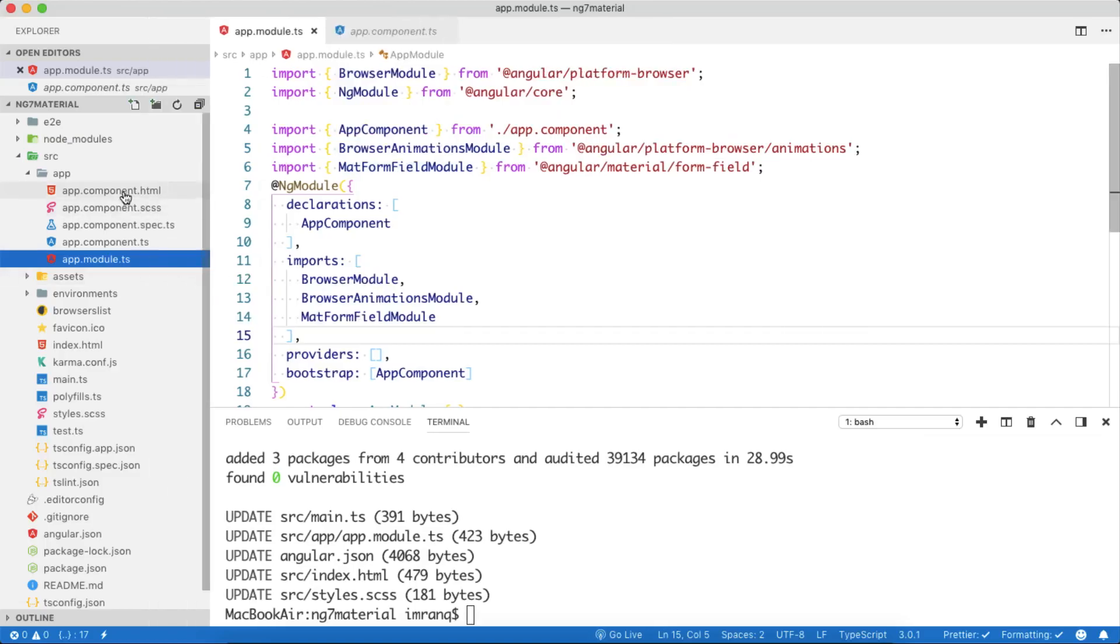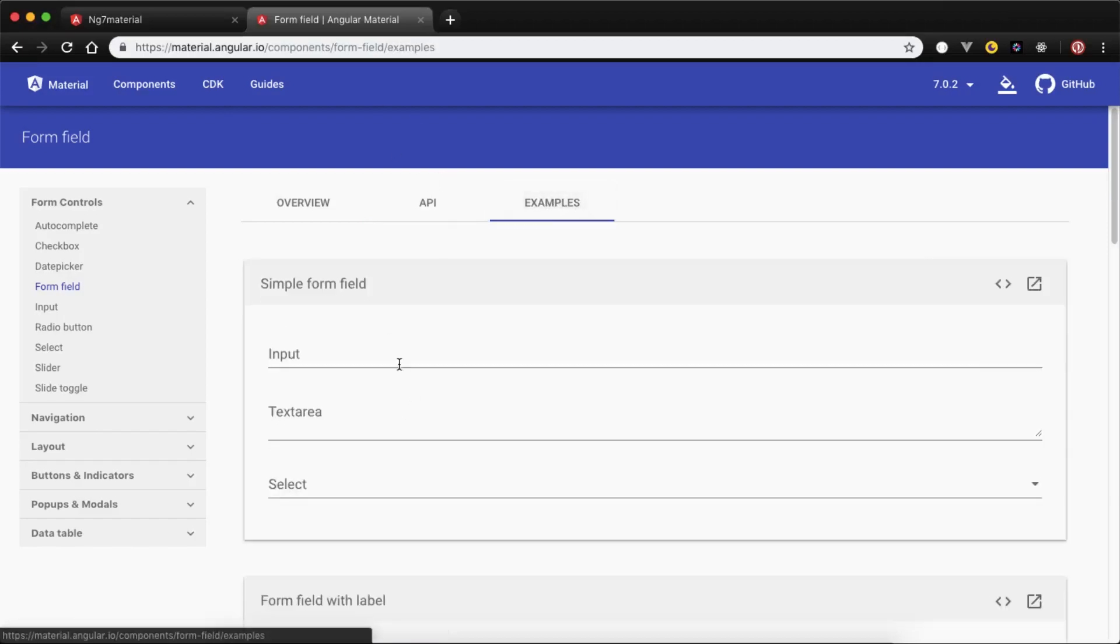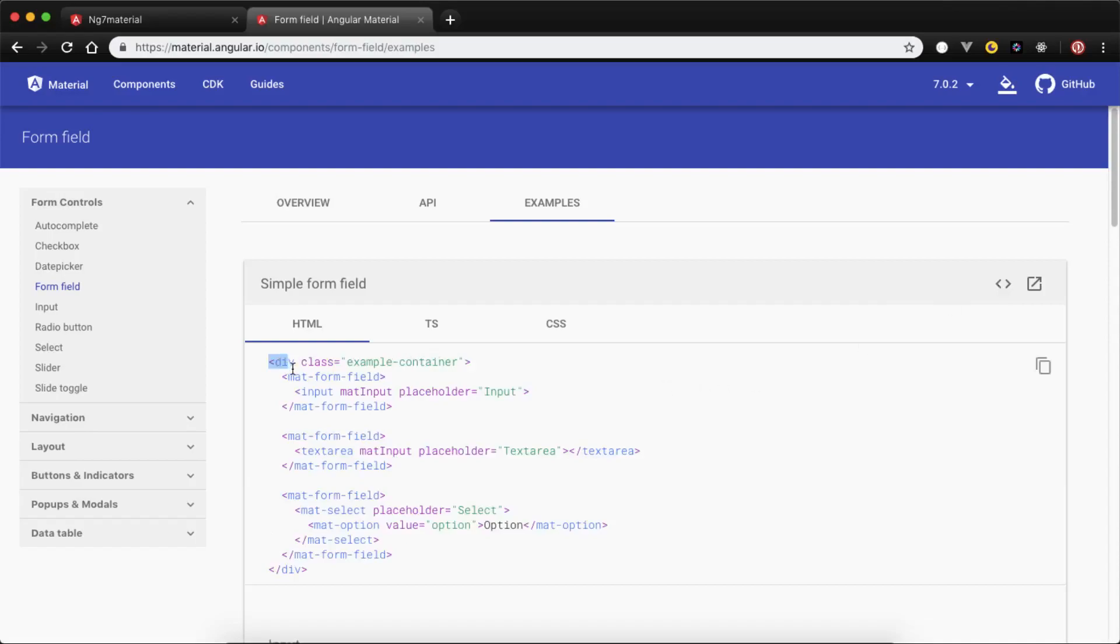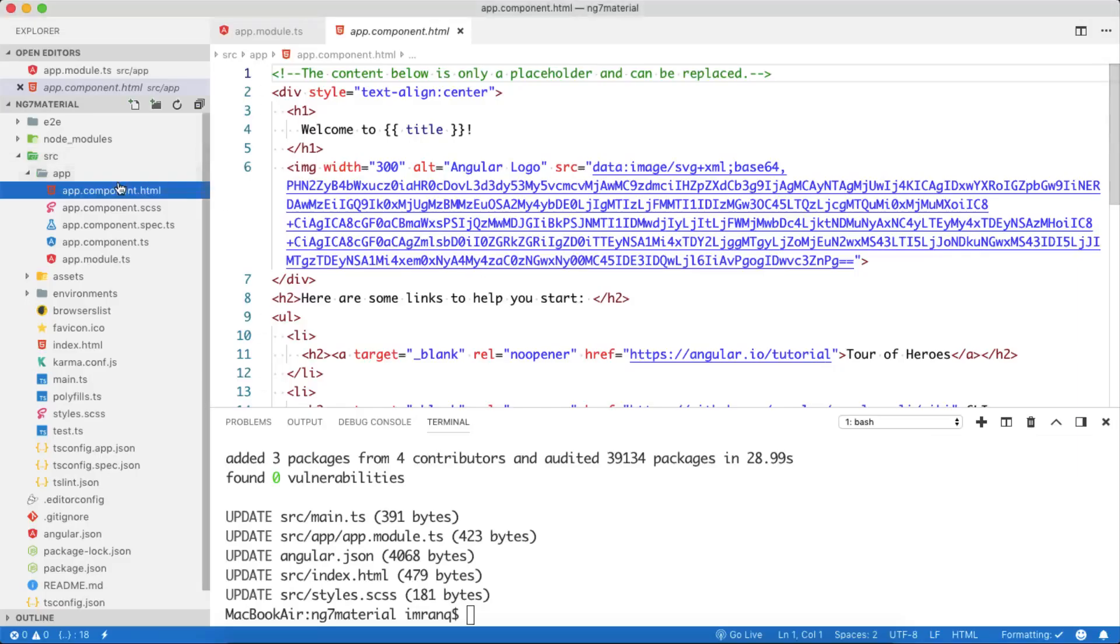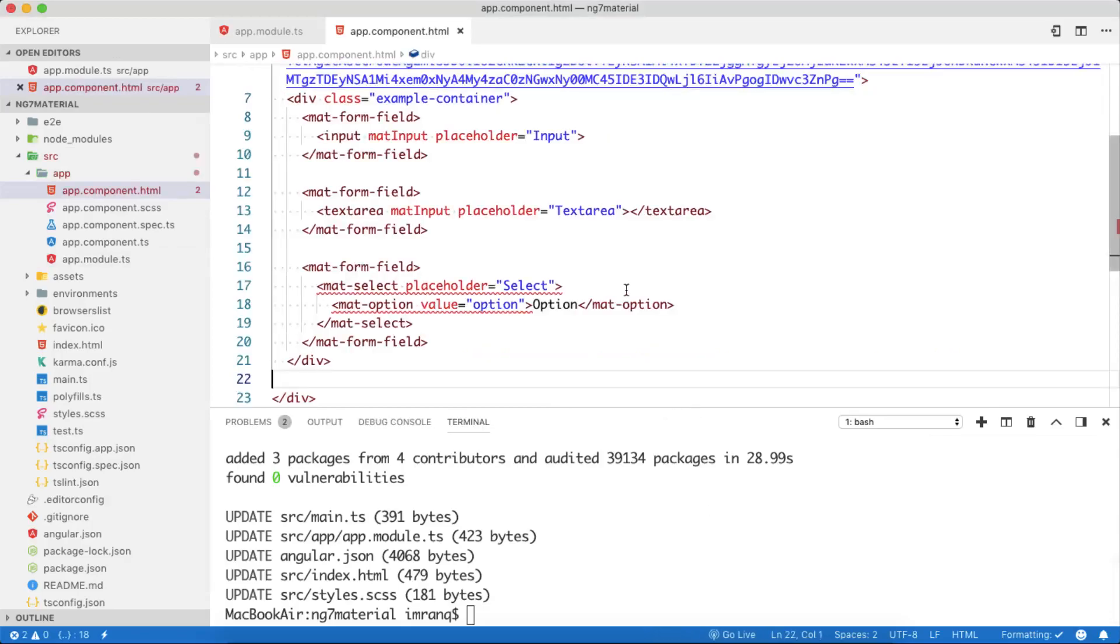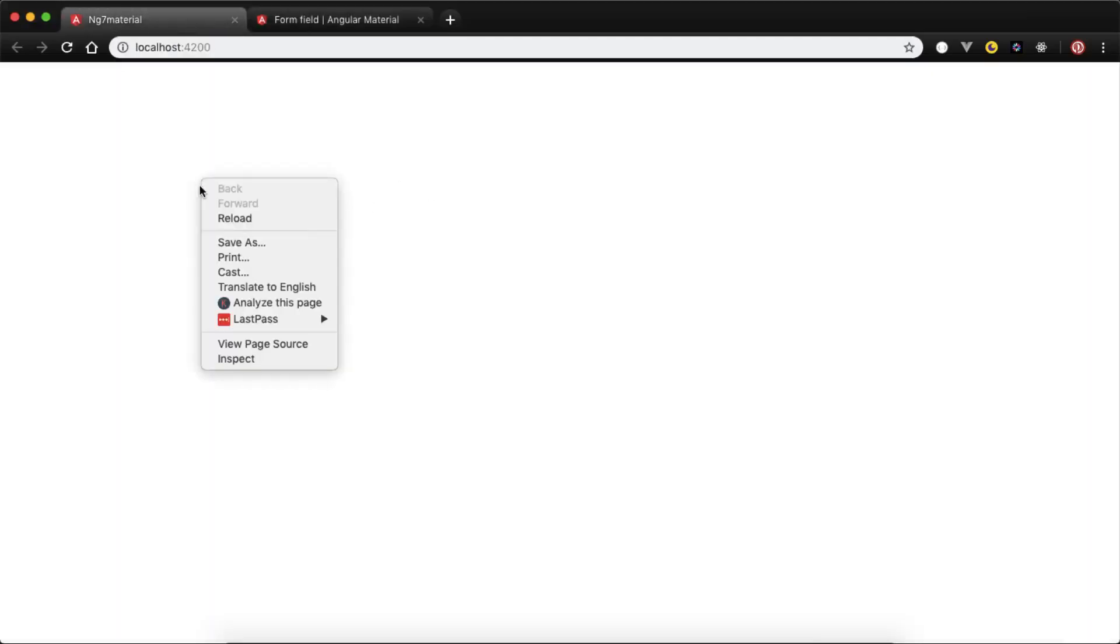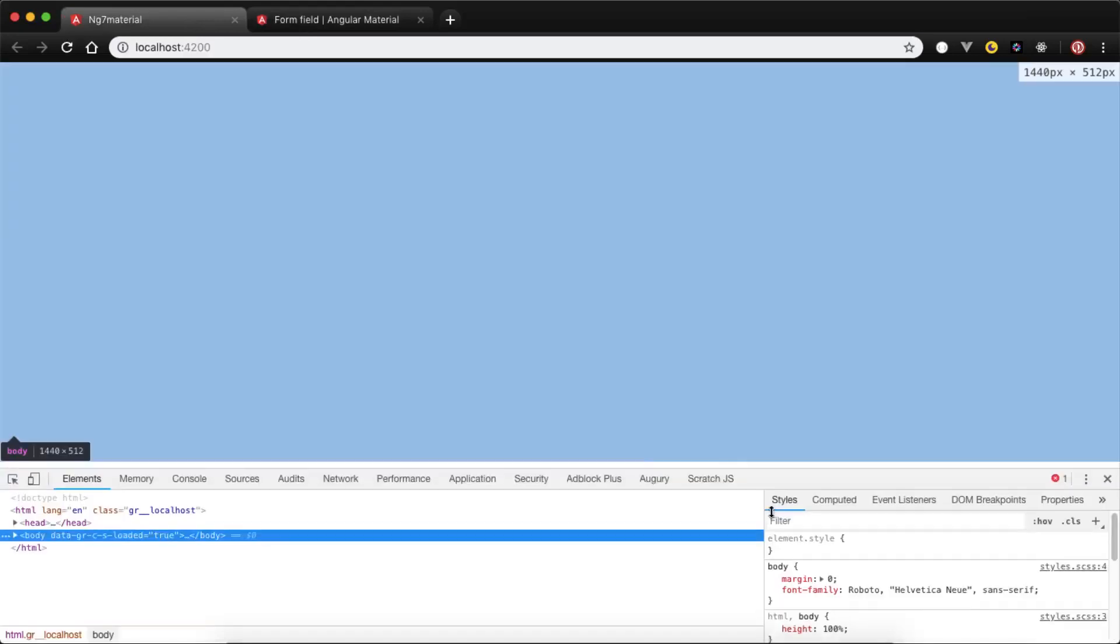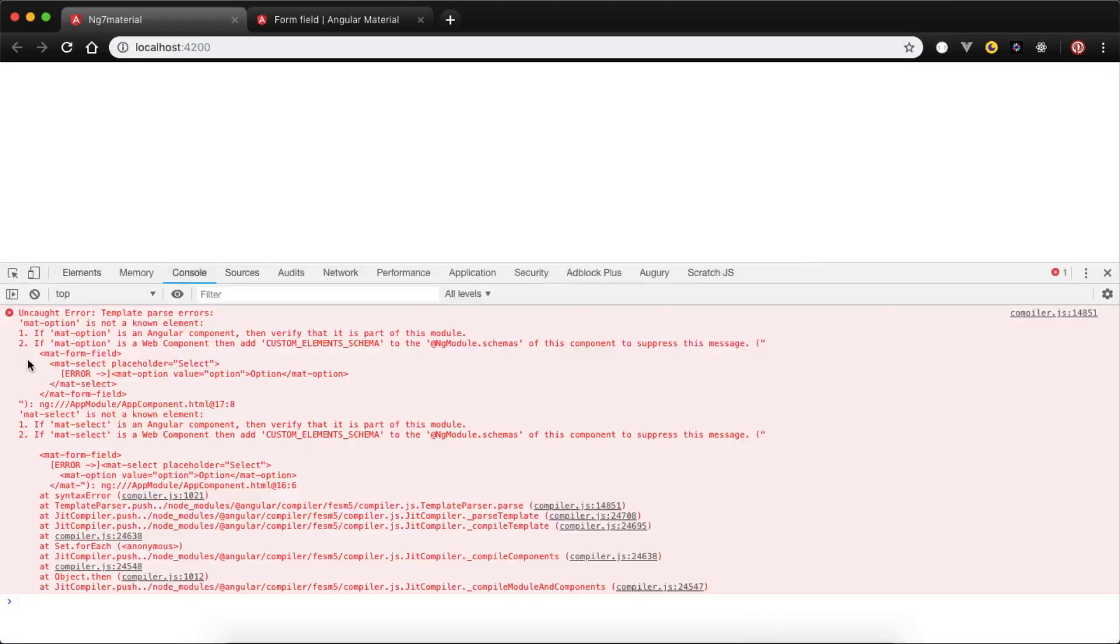Now MatFormField has been imported. We can use it in our HTML file. Let's go to the browser again and go to the examples. Click view source. This is the HTML part, just copy this HTML part. Paste it here and simply save it. After saving, when your page refreshes, when you go to inspect element, you will see some nasty looking errors in your console.